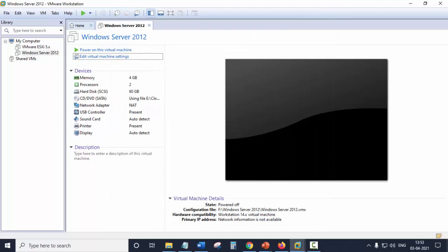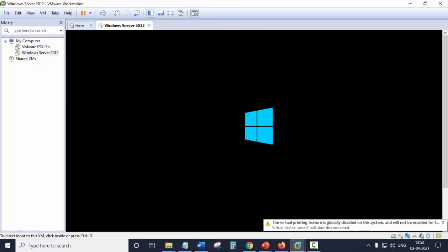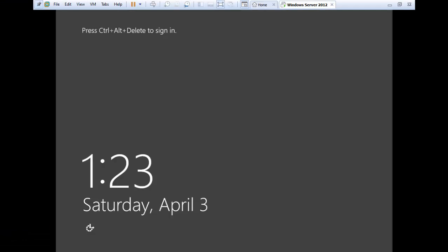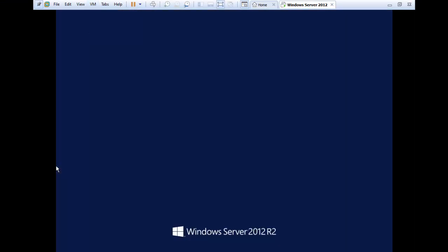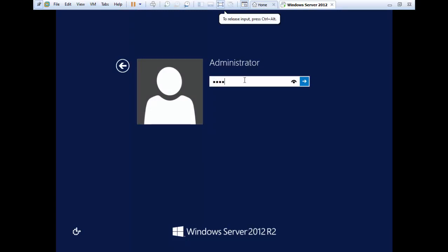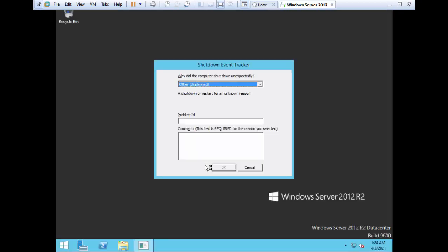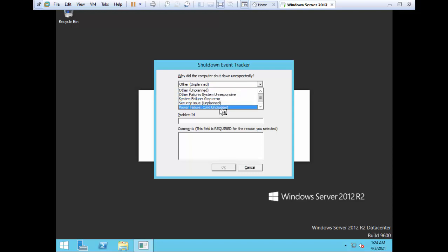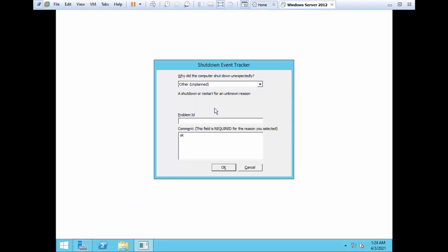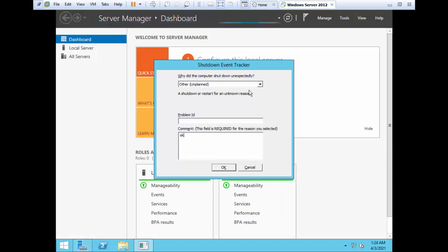By doing this, we are bypassing the hypervisor of VMware Workstation. Now let's power on the virtual machine and enter full-screen mode. Let's log in to the server. This is a feature of Windows Server 2012 — if the system has shut down unexpectedly, it will ask you for the reason. Click OK.